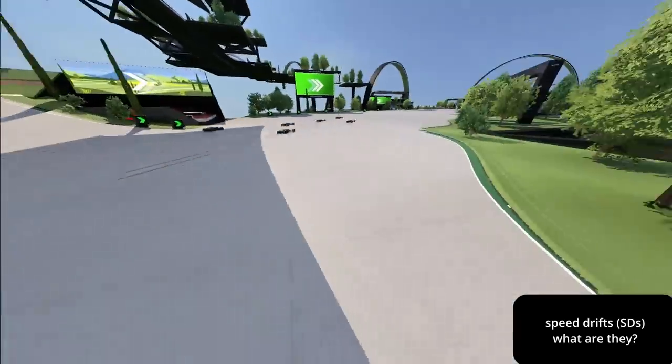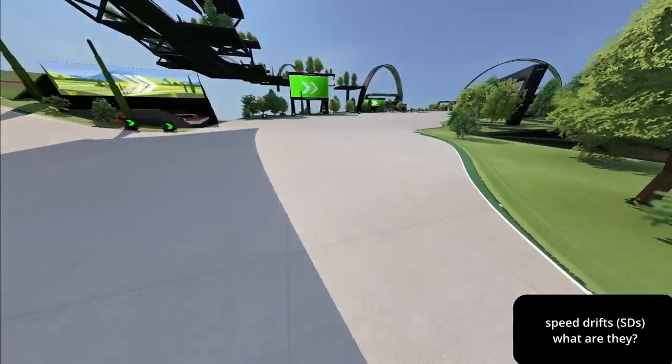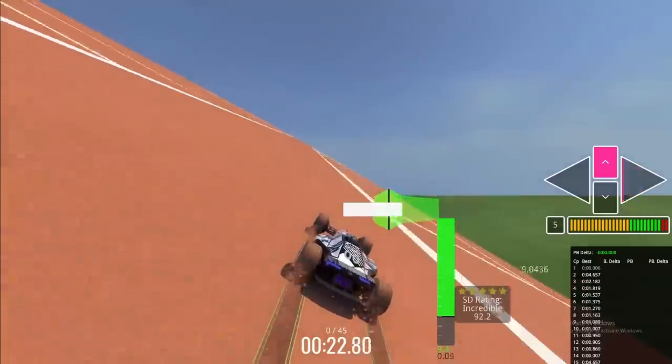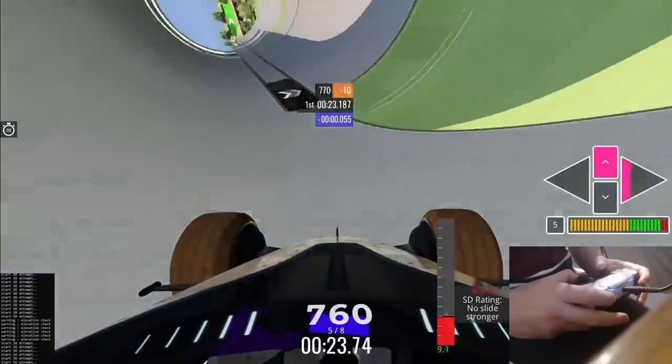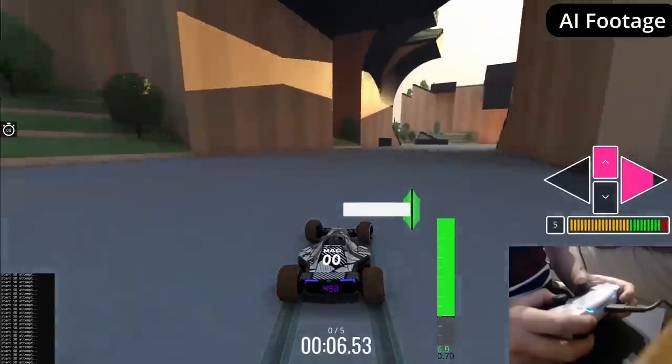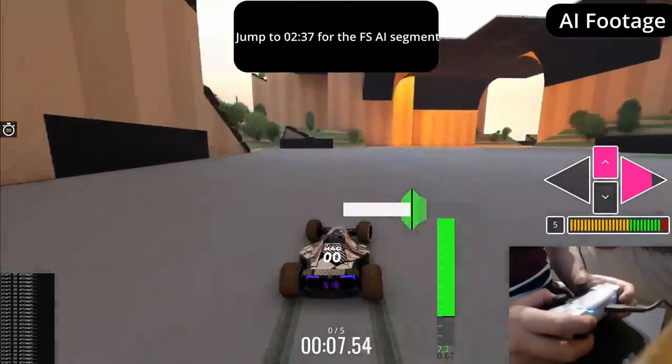In this video we're going to inspect the speed drift mechanic, visualise its effects and see what an AI can achieve on full speed.